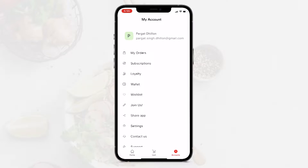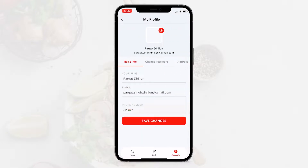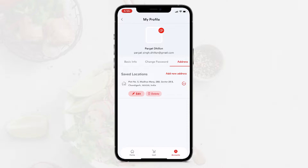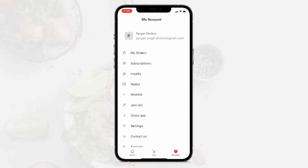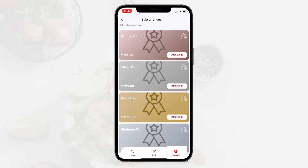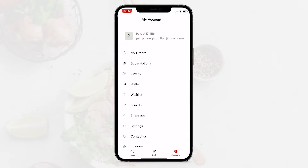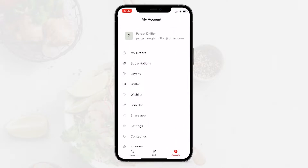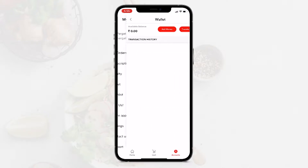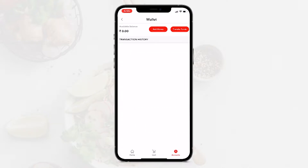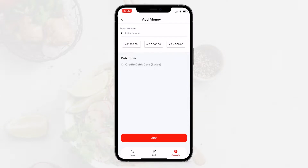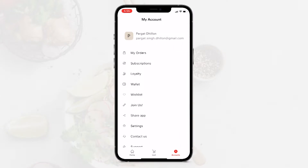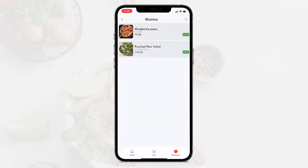Going through the account section, we have the user's basic info, ability to change password, add multiple addresses, subscriptions, and loyalty. Each user is also given a wallet where they can add funds, and we have the wish list as well.